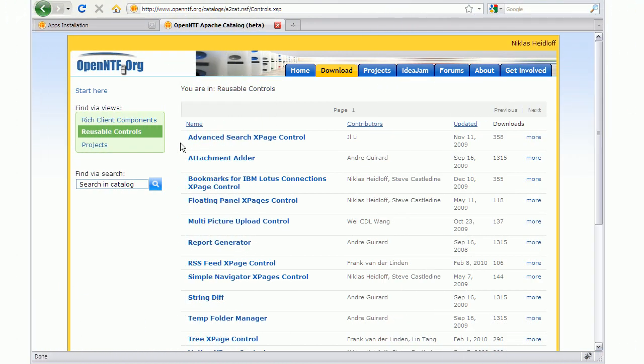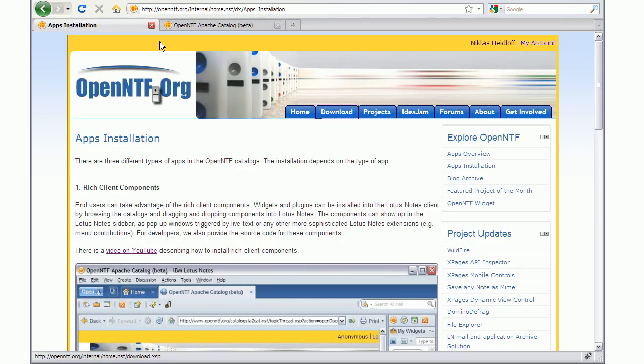In the catalog on OpenNTF, there's a category called Reusable Controls. Reusable Control is an arbitrary set of design elements packaged together in an NSF. It comes with unit tests and documentation. Developers can use that code by copying these design elements and pasting them in their own applications that can be done either manually or via an import tool.